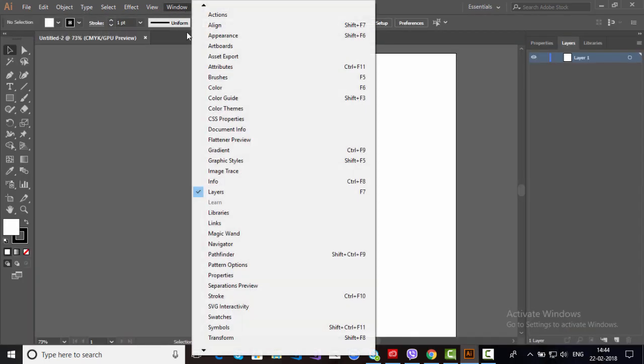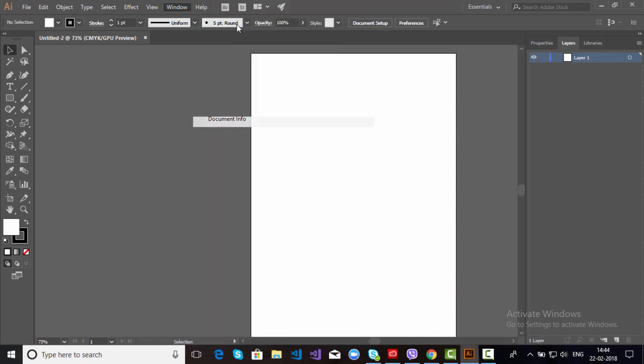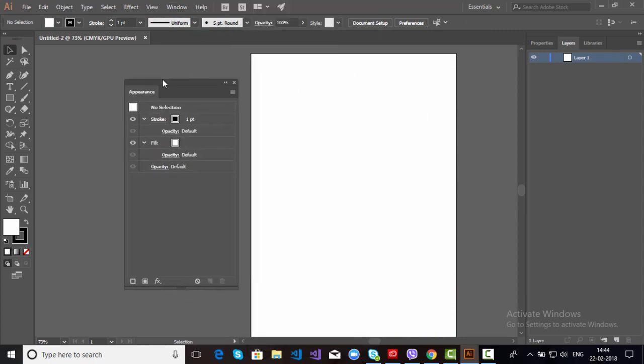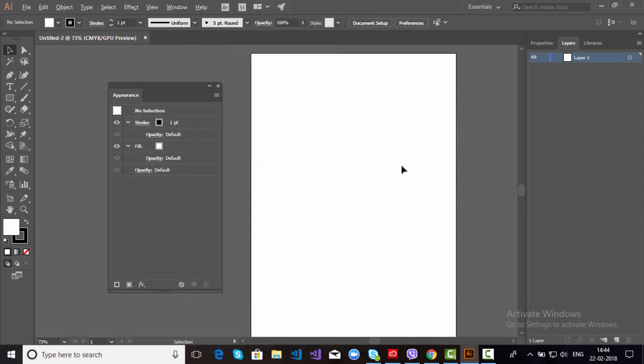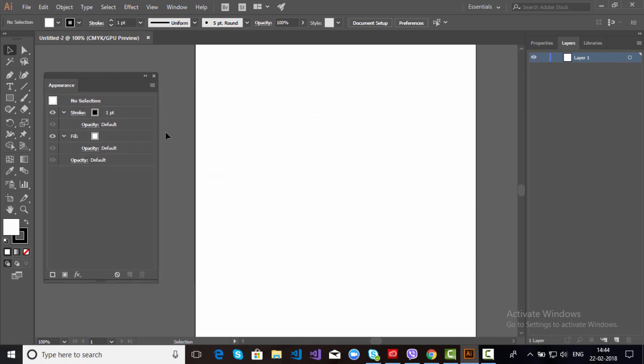So in the windows we have an option here, Appearance Panel. Through Appearance Panel we can do lots of things. We can add two strokes, fill two different colors, fill texture also with the fill color. You can simply disable any effect, clear the effect, or delete from the Appearance Panel any effect. So let's start.